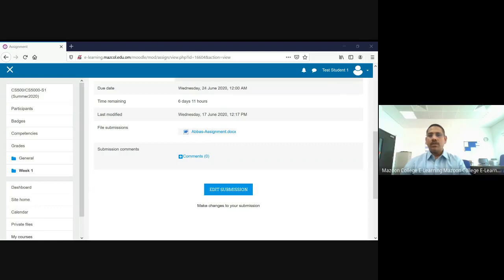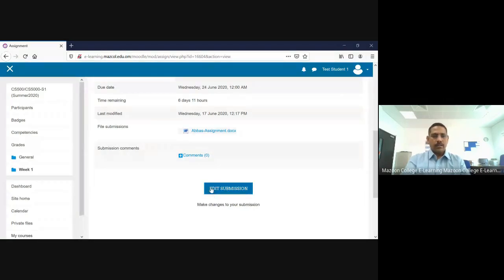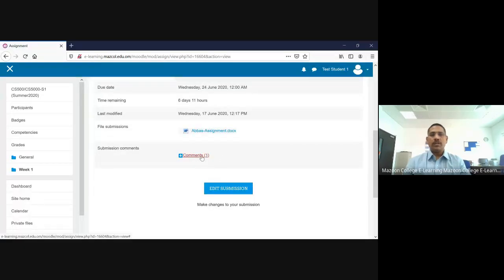The teacher can see the latest file you submitted — not the previous one. Now suppose the teacher gives a comment, for example, 'Excellent, very nice document.' The teacher saves the comment. When you go back to your side and refresh, you will see the comment count has changed from zero to one. Click it and you will see your teacher's comment.